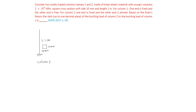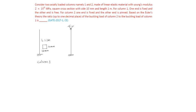Column 2 is fixed at one end and other end is pinned.